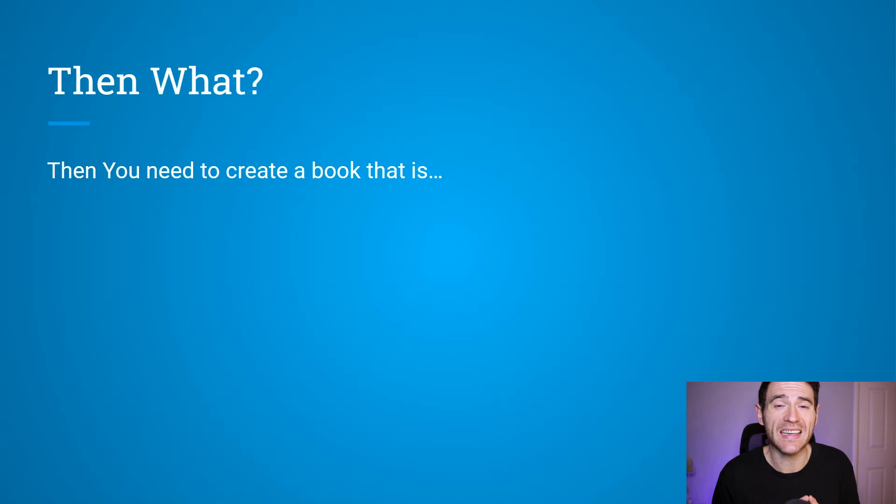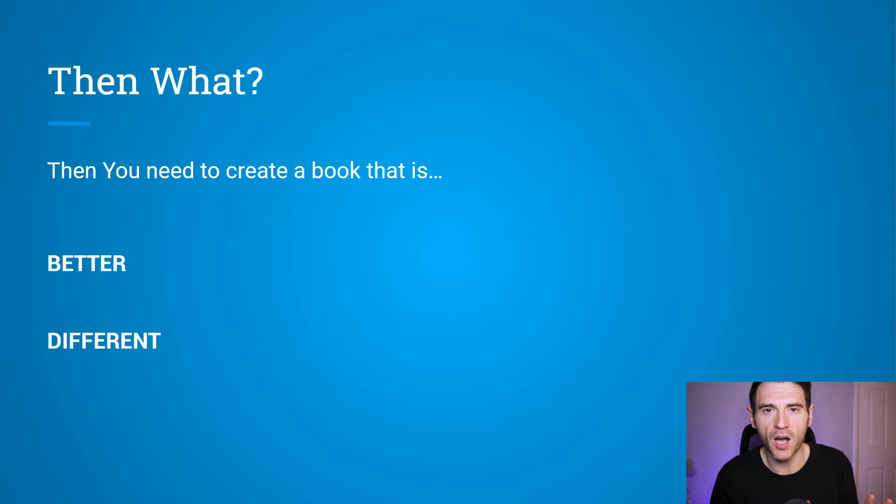Once you've found your niche, that is not where it ends — it actually comes on to making your book, and this is where so many people go wrong. If you've put in the time, effort, or money to identify those hot niches, then next comes an even more important part: you want to create a book that is either better or different. What you do not want to do is find a niche and just copy what other people are doing — that is not how you succeed on Amazon KDP. If you're pumping books out and seeing very minimal sales, this might be why. You need to put in the time and research to create better content than what's already out there.